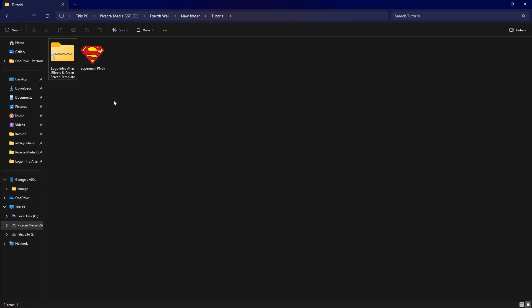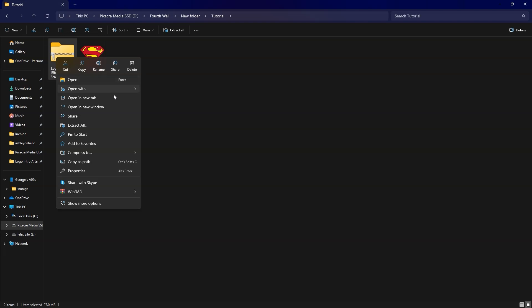I've added the link to the template in the description below, so let's dive right in. First, download and extract the zip file.